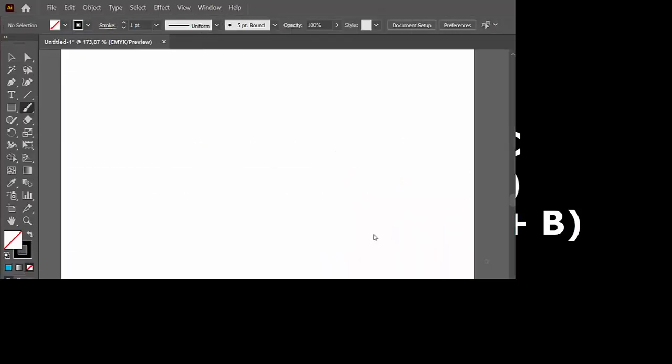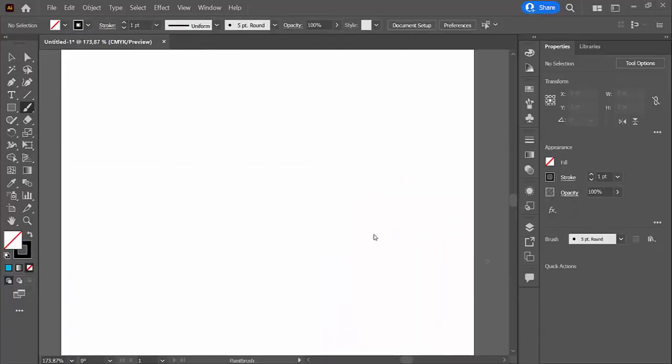Alright, welcome back to Adobe Illustrator CC. In this tutorial, we're going to cover the brush tool, which is the paint brush tool, and the blob brush.